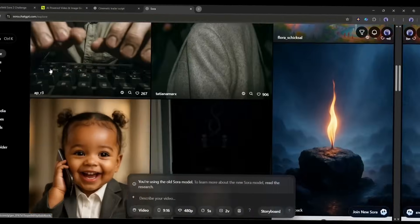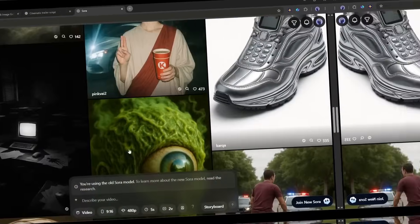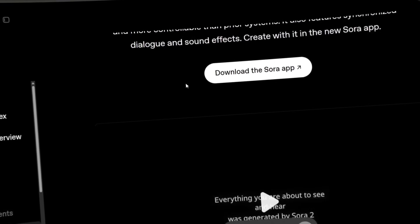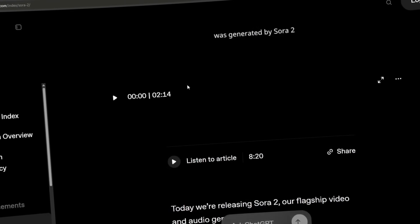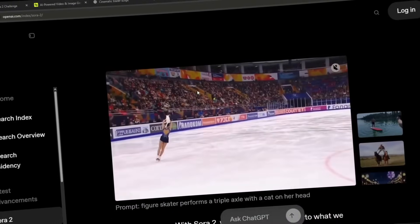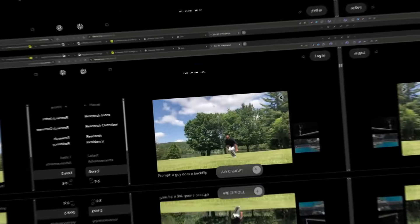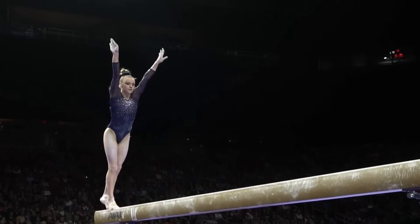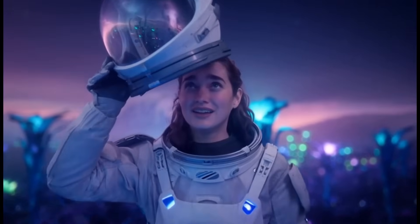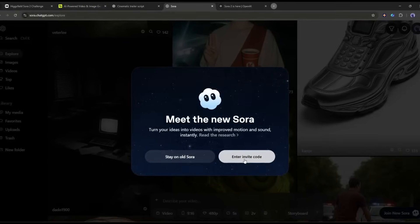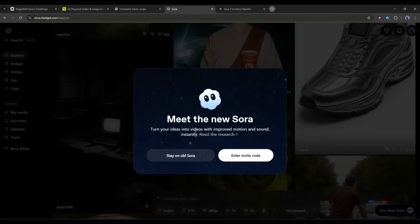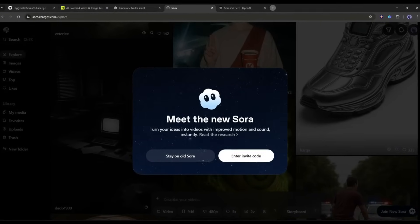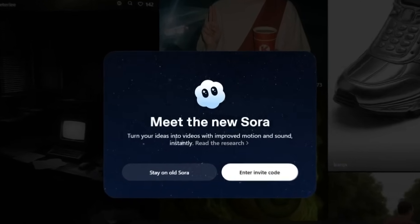After Sora, OpenAI brings a huge update on Sora 2. This new version of Sora truly surpasses all other AI video generators. You can create amazing cinematic video clips with stunning sound effects and dialogue. But there is a catch. Sora 2 is currently in invitation mode, and you can't access it if you are not a resident of the US or Canada.